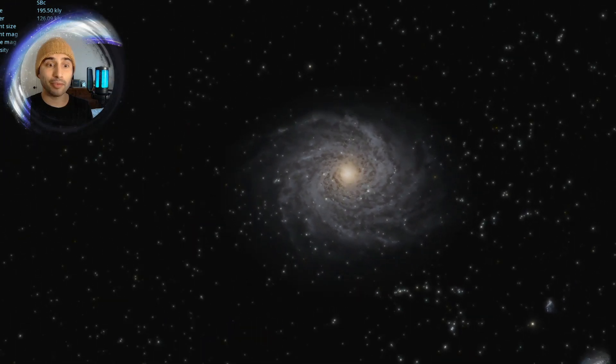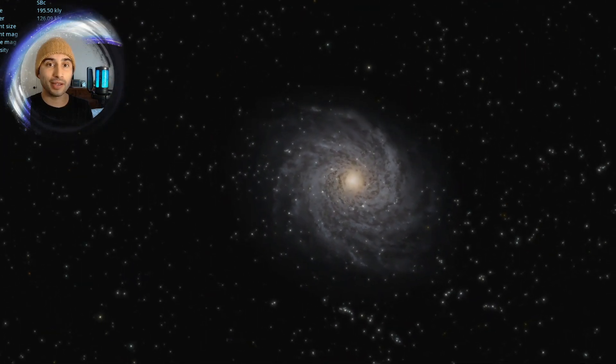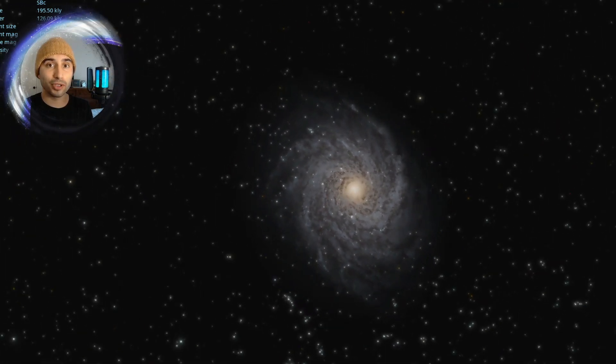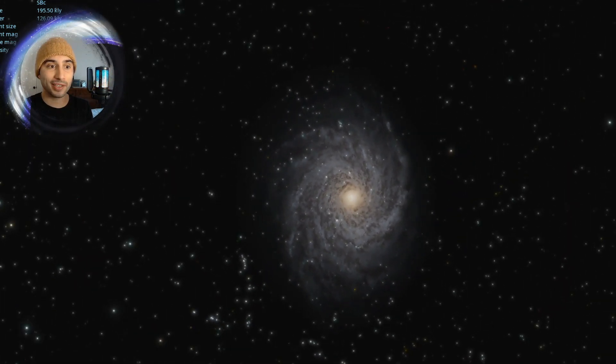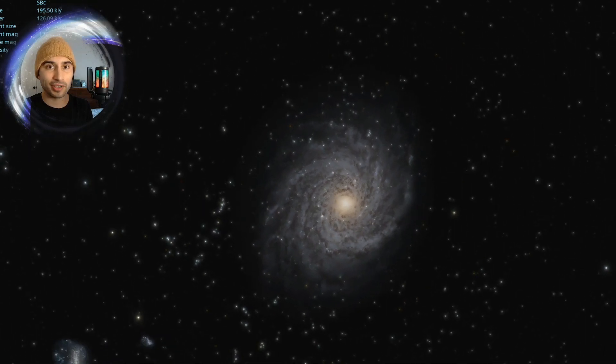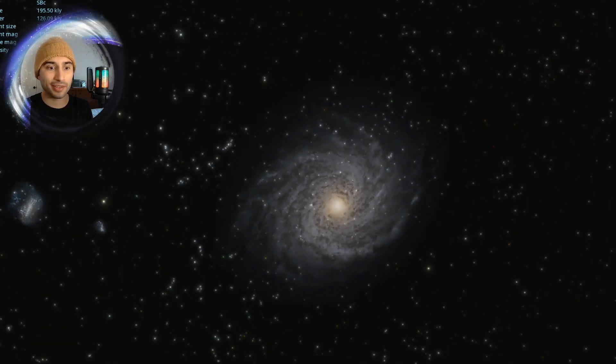We're going to start off on the Milky Way and fly to a new galaxy and explore some of the planets.